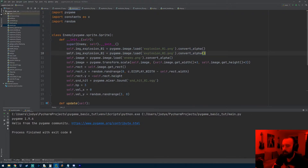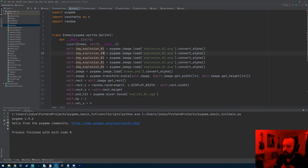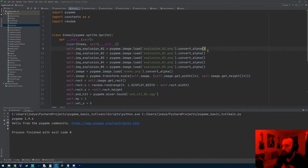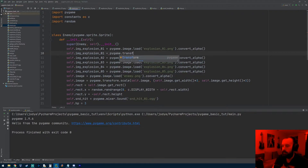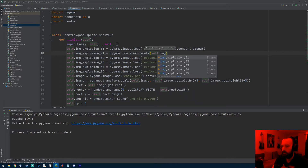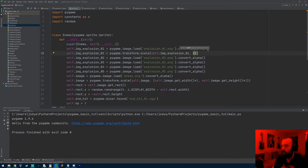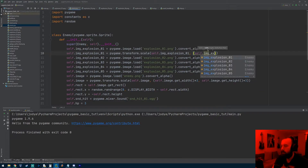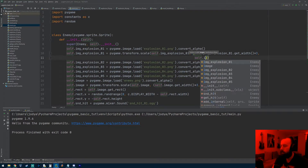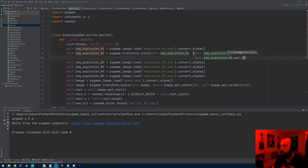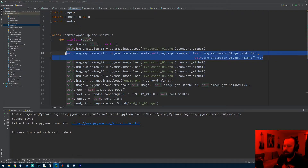I'm going to copy this line and paste it so we have five of them, because the only thing that changes is the frame number — frame 2, frame 3, frame 4, and frame 5. I'll do the same for the file names. In between each one I'm going to scale each image. So we'll do `self.image_explosion_1 = pygame.transform.scale`, scaling the image `explosion_01` and providing a tuple of width and height: `self.image_explosion_1.get_width() * 3` and `self.image_explosion_1.get_height() * 3`. I'll copy and paste that for each image, changing the numbers accordingly.